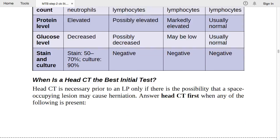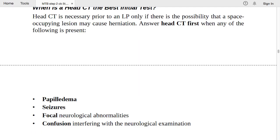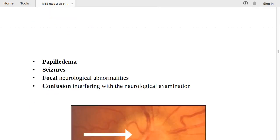Head CT is necessary prior to LP only if there is a possibility that a space-occupying lesion may cause herniation. We usually perform LP first, but go for head CT first if any of the following are present: papilledema, seizures, focal neurological findings or abnormalities, or confusion interfering with the neurological examination.